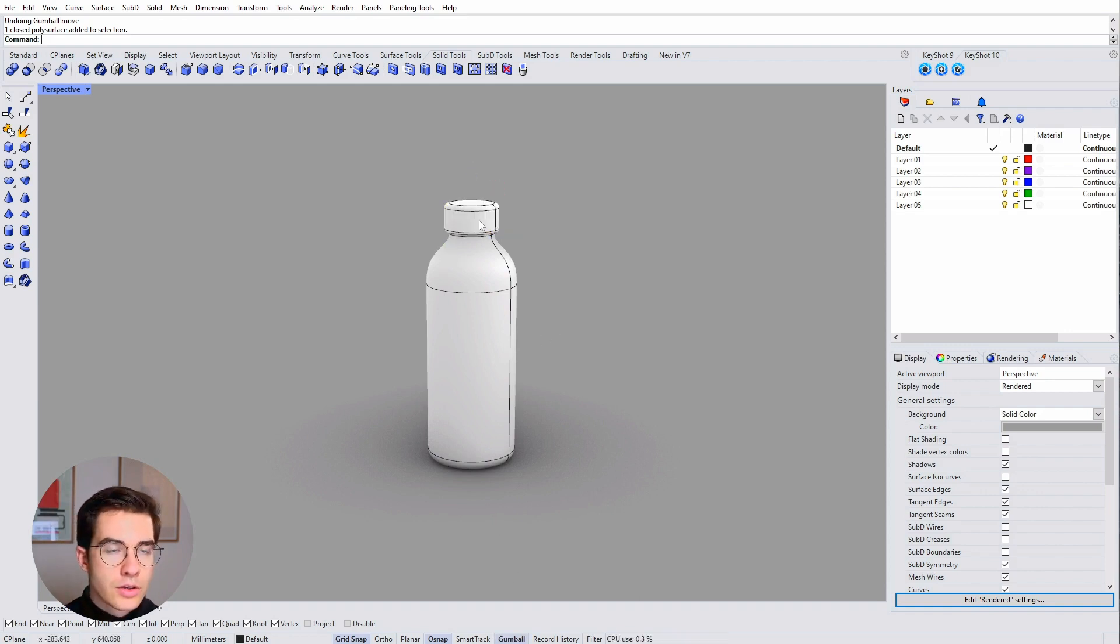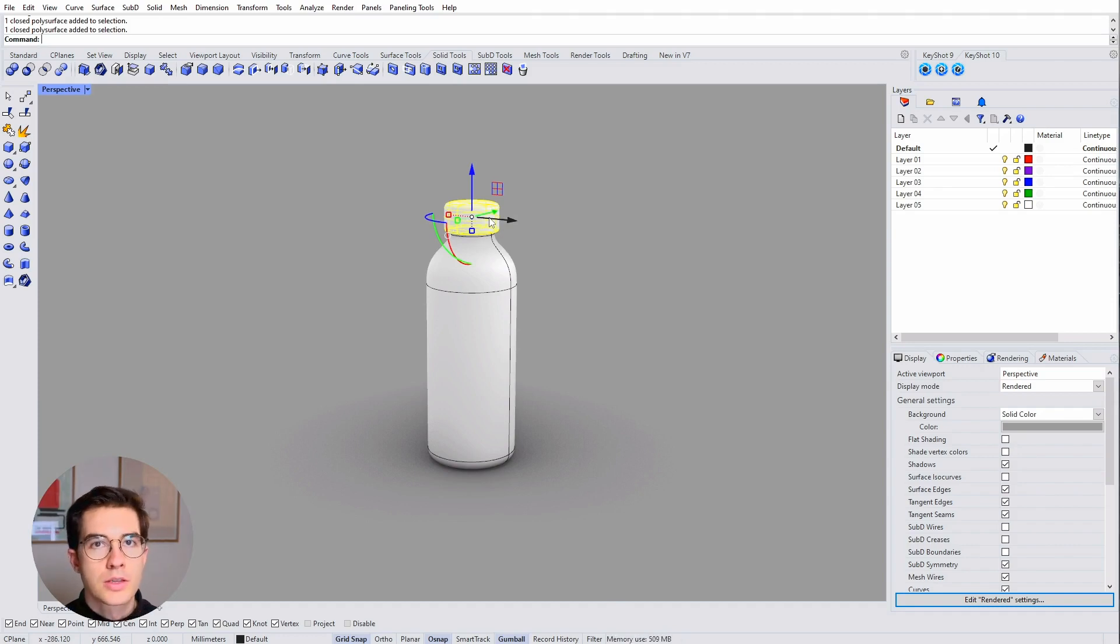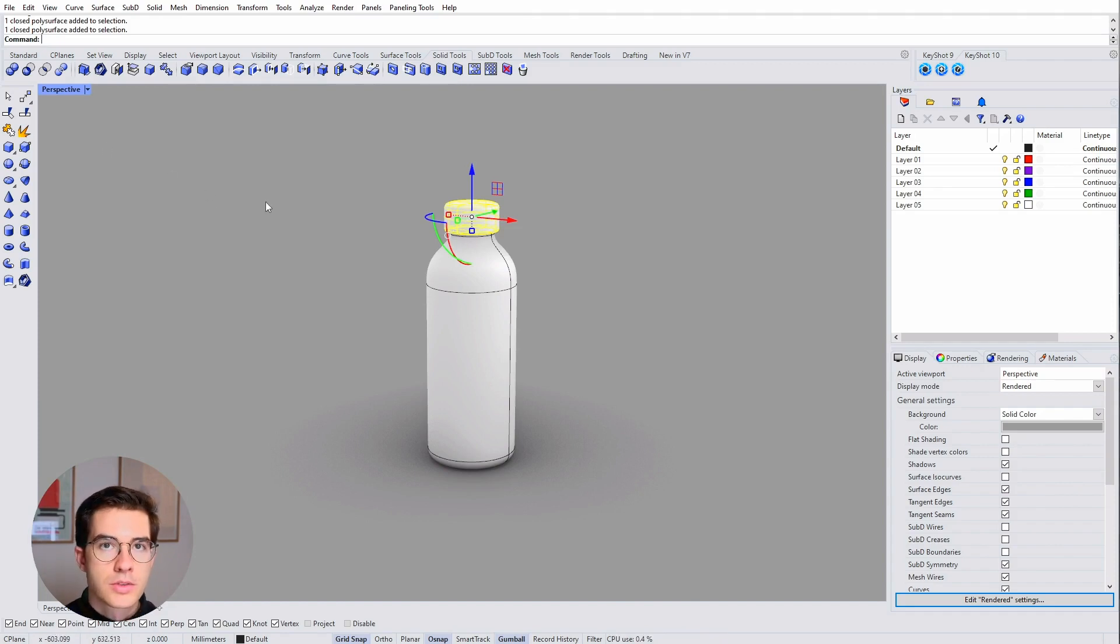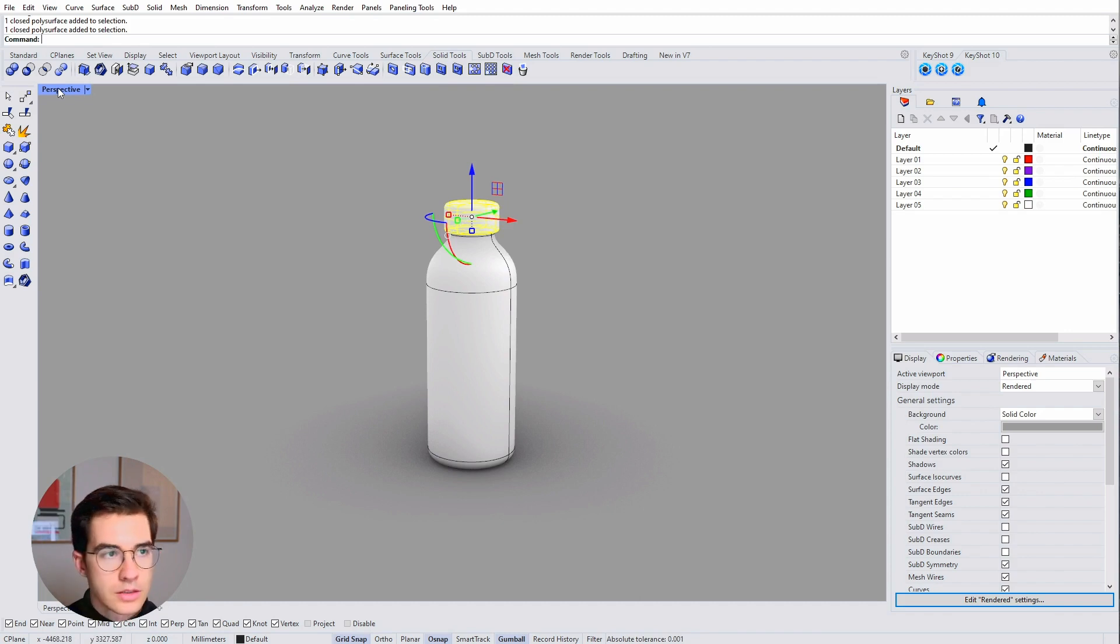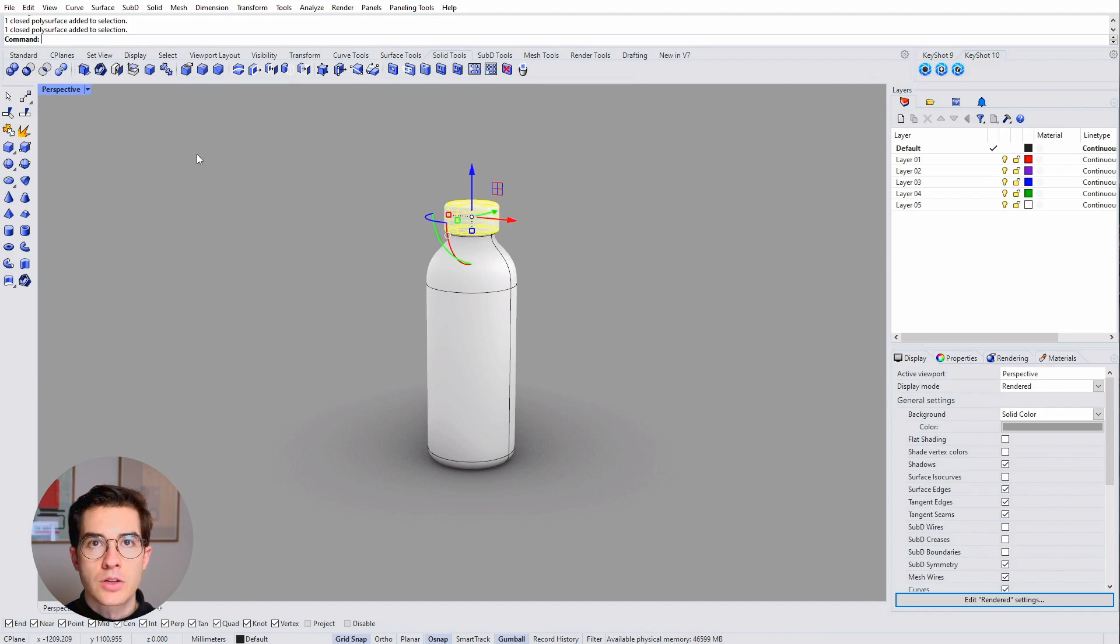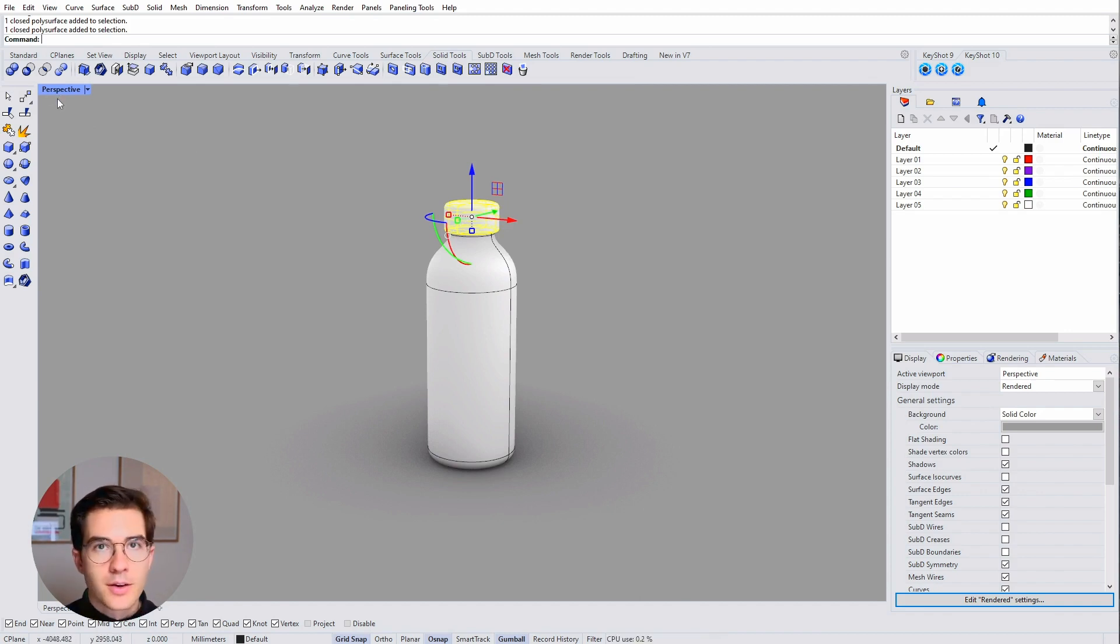Usually when you want to move things around in Rhino and many other pieces of software, you have more options than one. You can definitely use a tool specifically for moving things around, and I do use it often. I use it specifically for certain movements that I know the gumball is not made for.